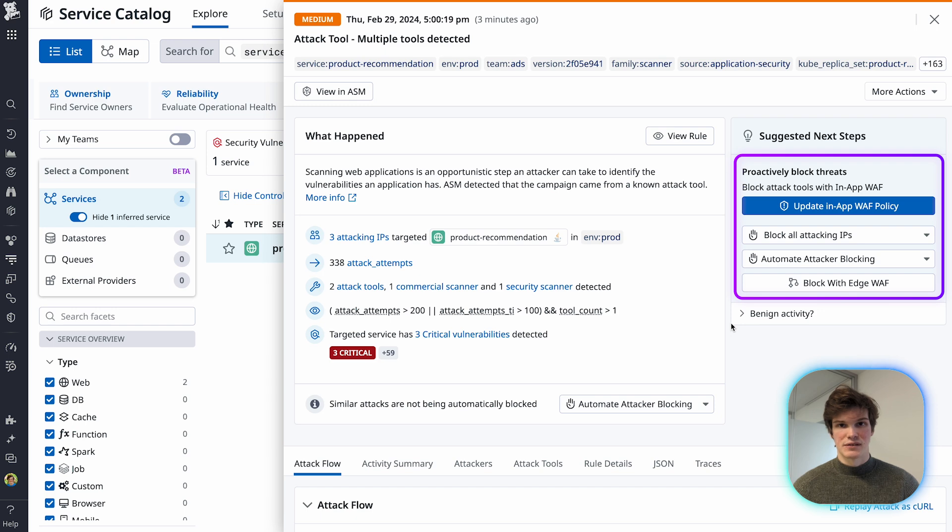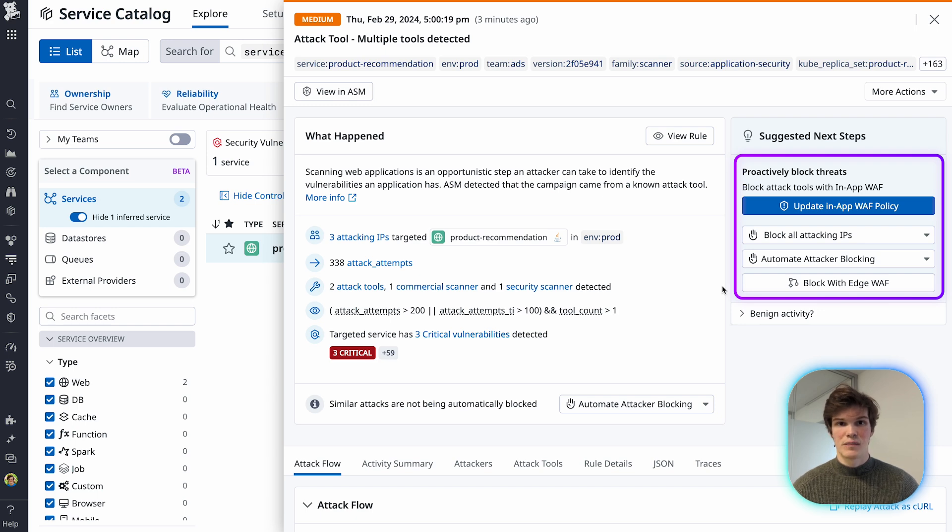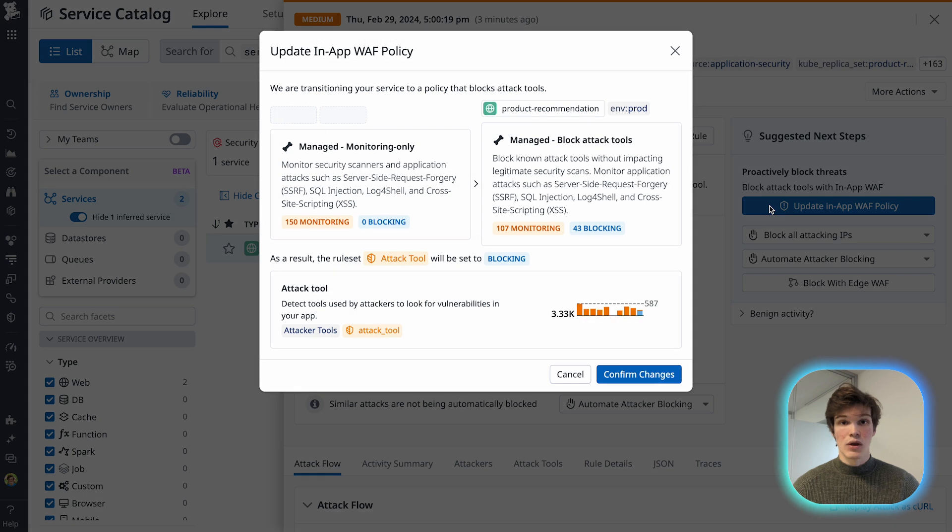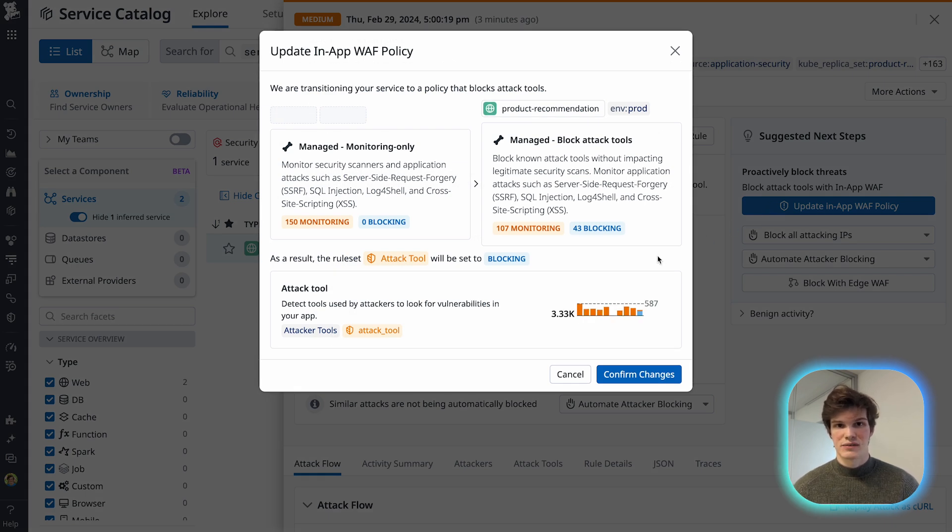Right from the signals, I can see that the recommended action is to update my in-app WAF policy. Through this modal, the recommended change is to apply the block attack tools policy to my service.